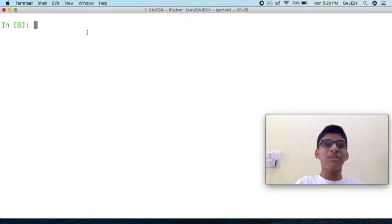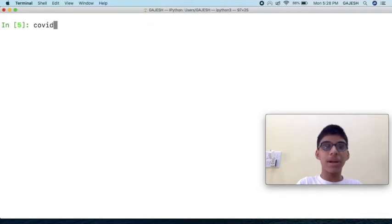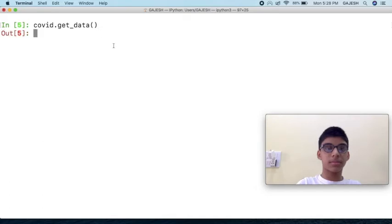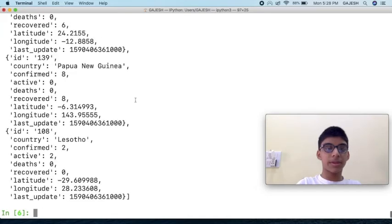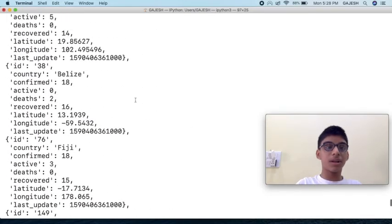If you want to know cases of all the countries, type covid.get_data. Here are the cases of all the countries.